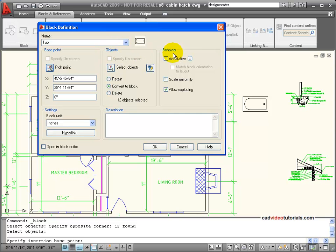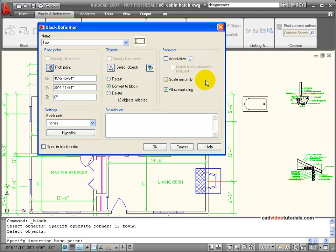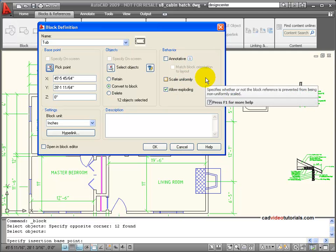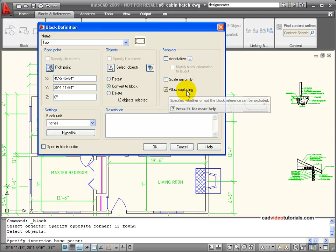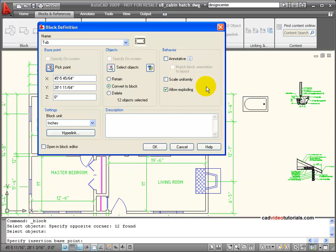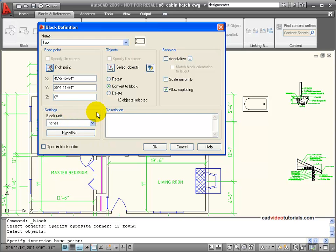So now I have a base point. I have my objects. I can set a behavior. If I want this to scale uniformly, that would mean that if I changed its x value or its y value when I inserted it, it would stay proportional. Exploding means that you can explode it if you want to. If I unclick that, the block cannot be exploded. Also down here, I can set what the block unit is. And that's usually set to match the type of drawing that it's going to be put into.